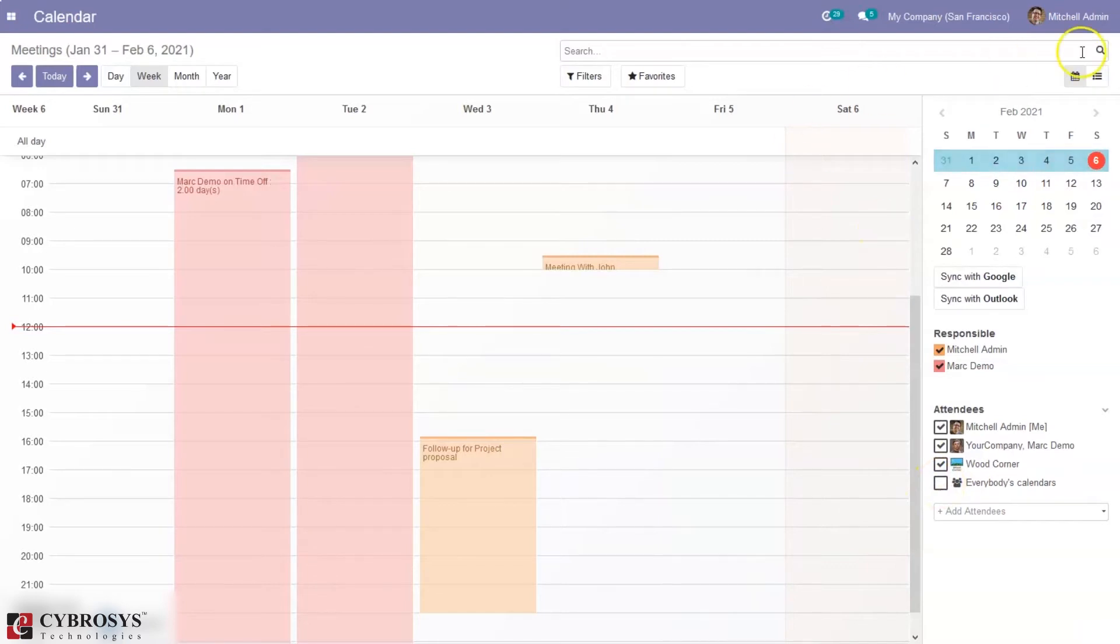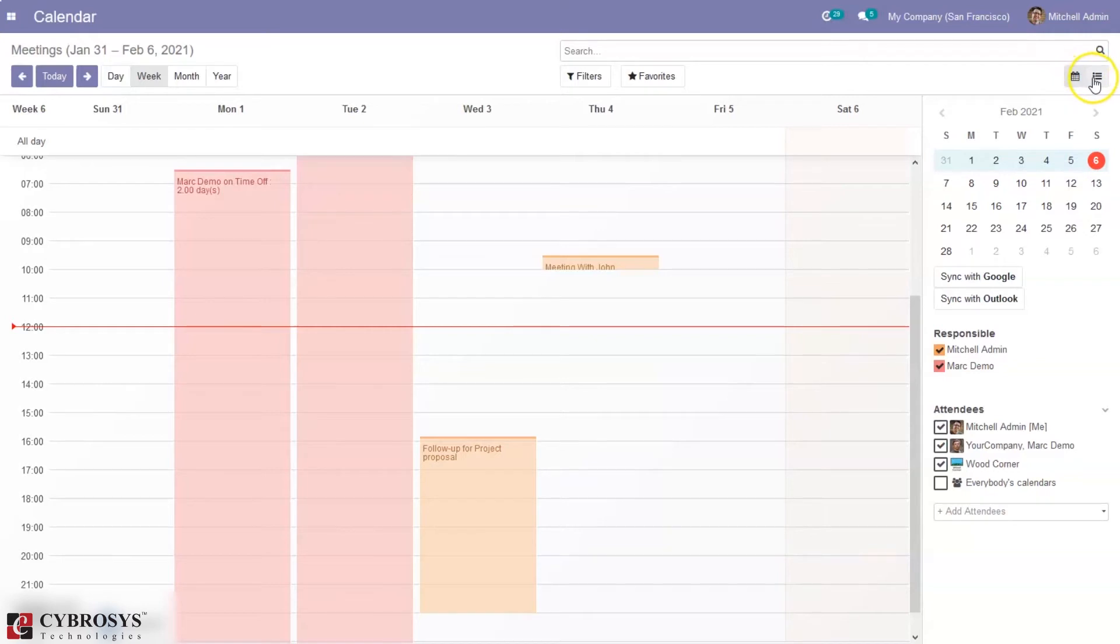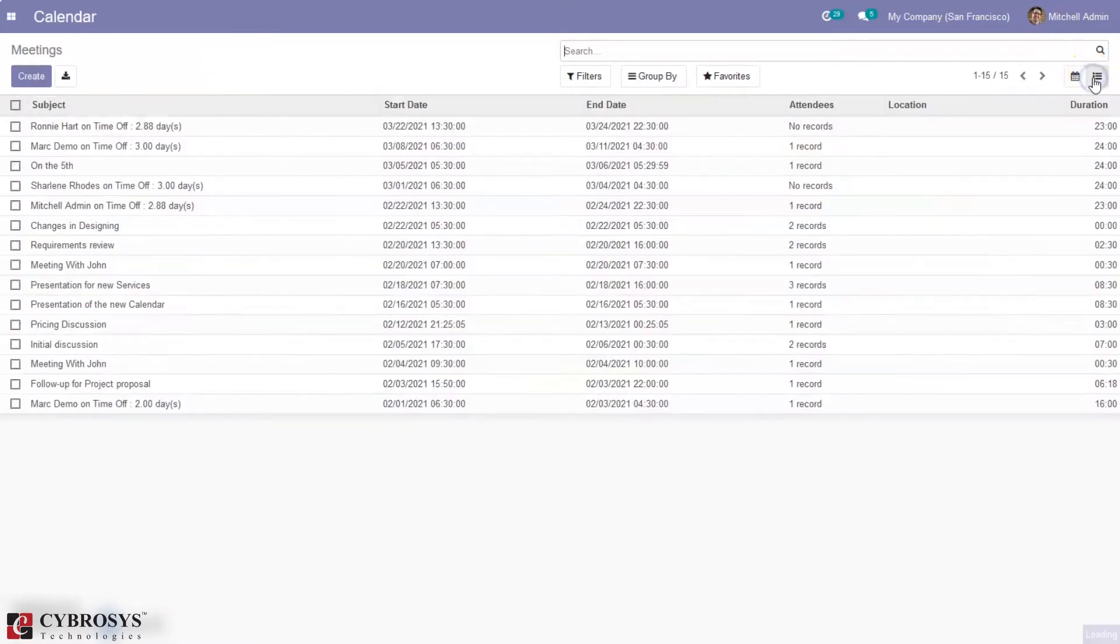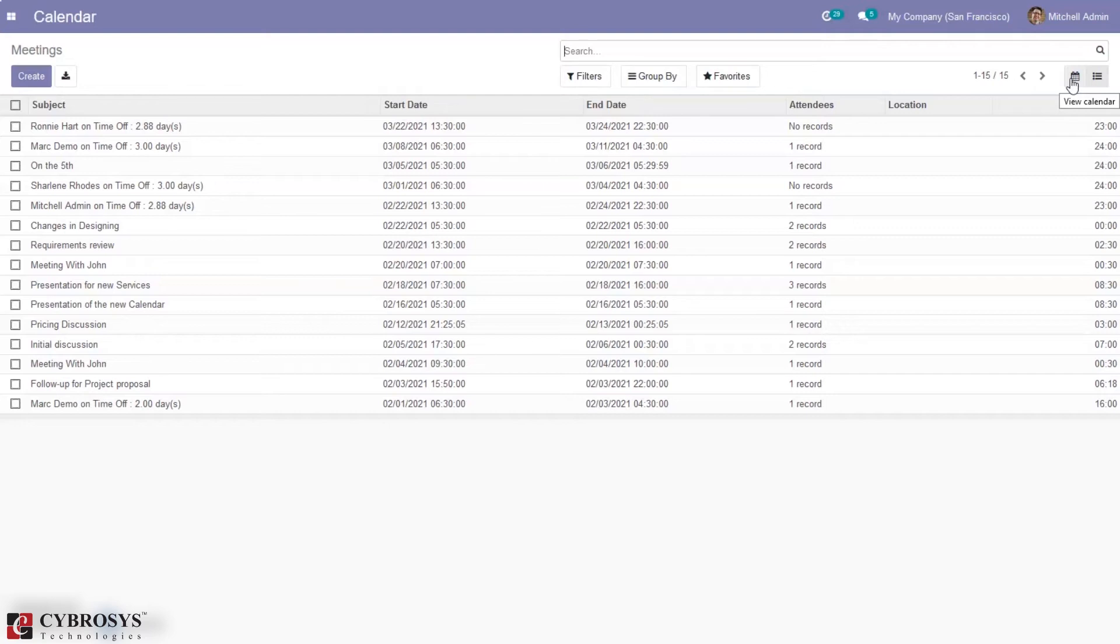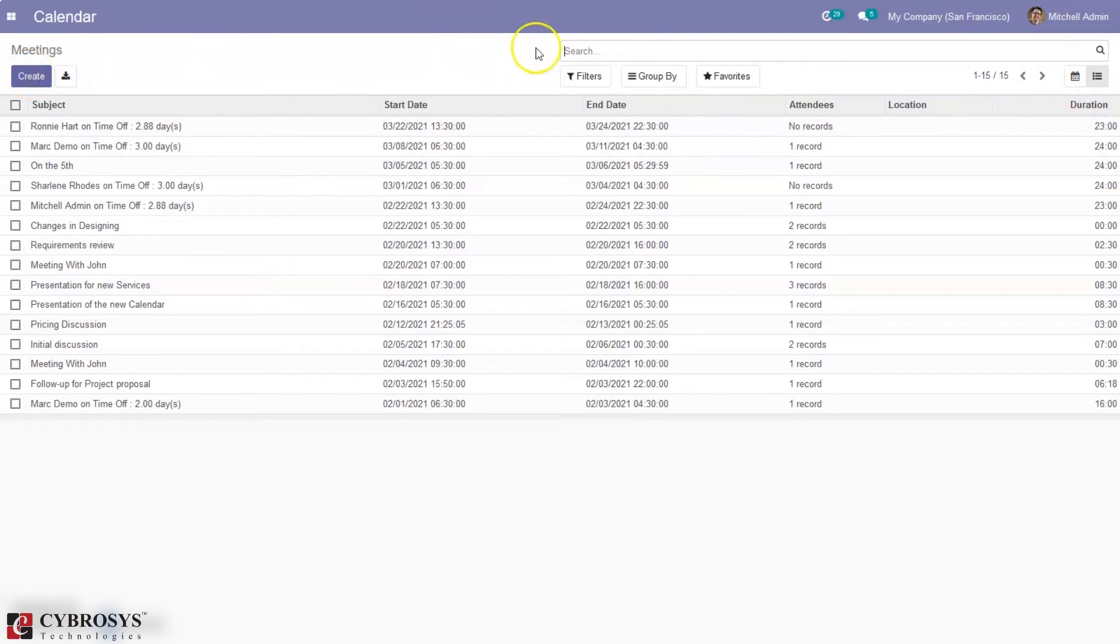And for this calendar we also can view meetings as list view also. So you can see the subject of meeting, start date, end date with time, then total attendees of meetings, location of the meeting, then the duration of the meeting. And we can also create new meeting by clicking on this create button.